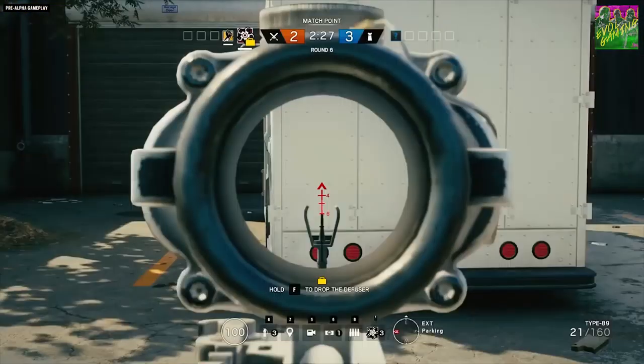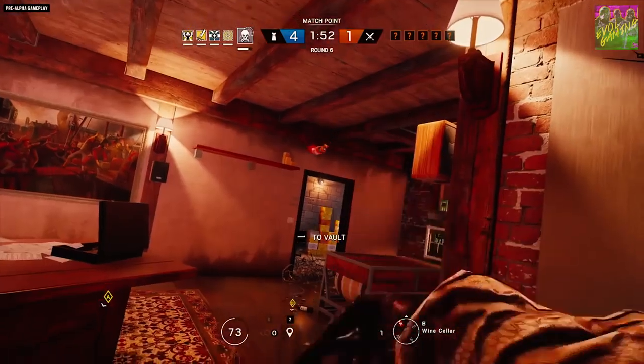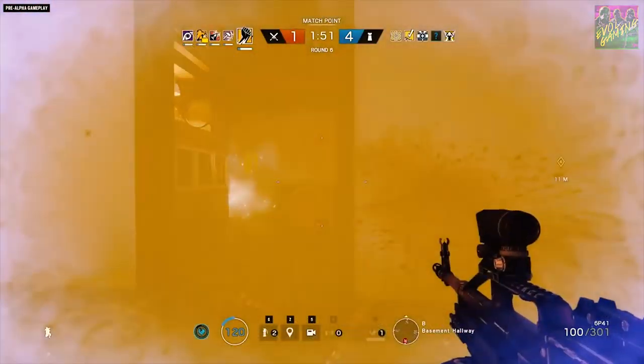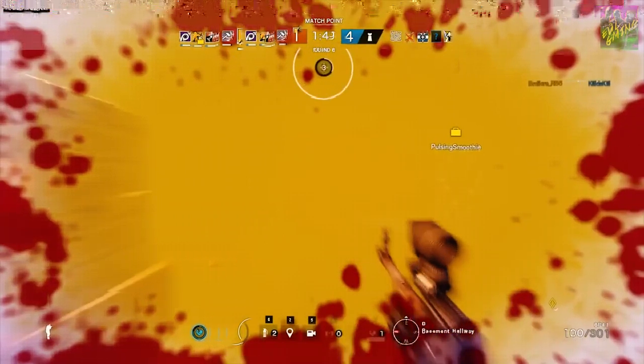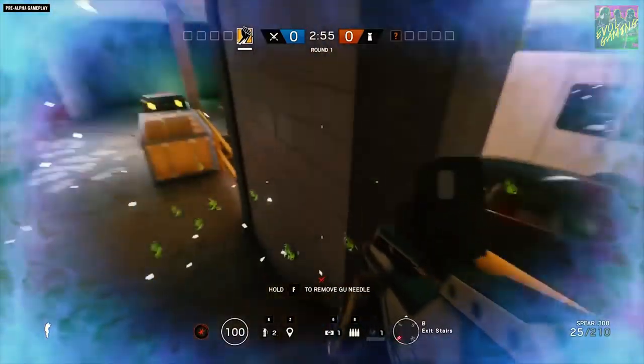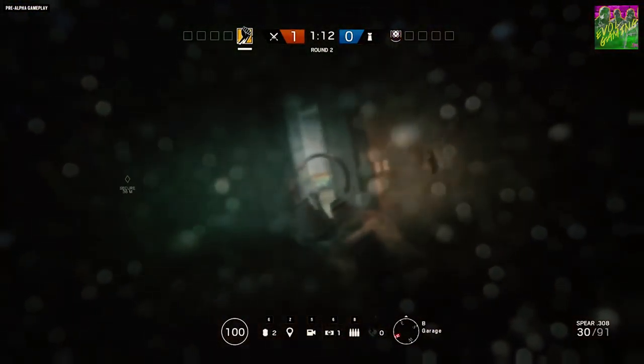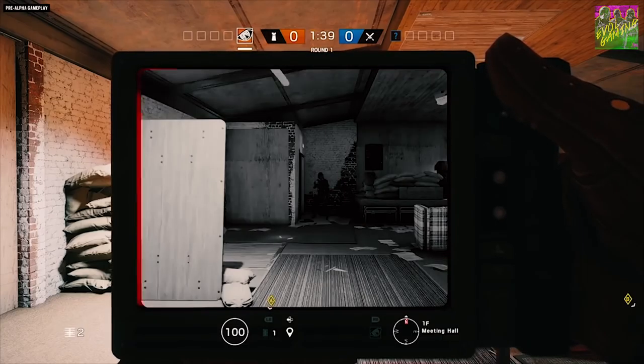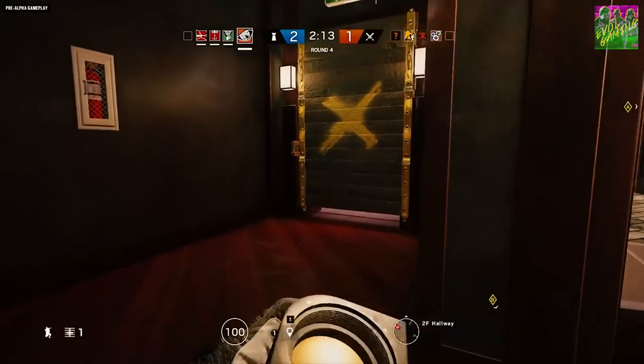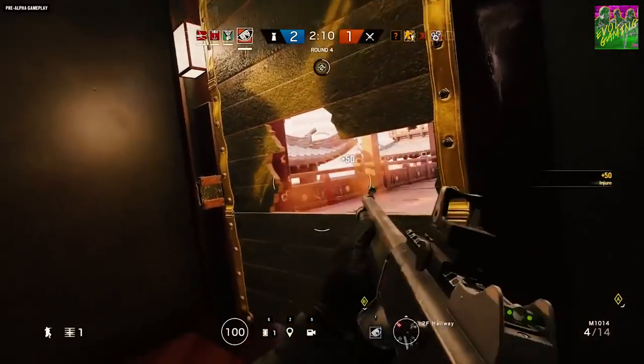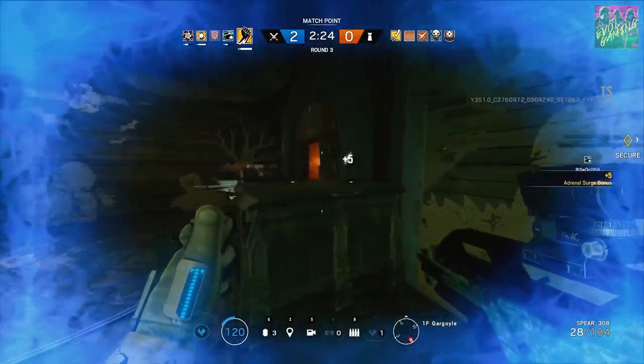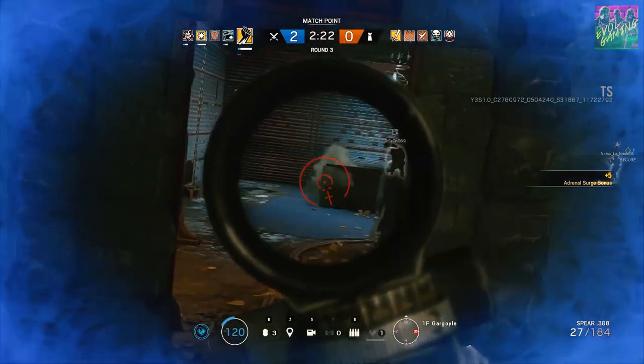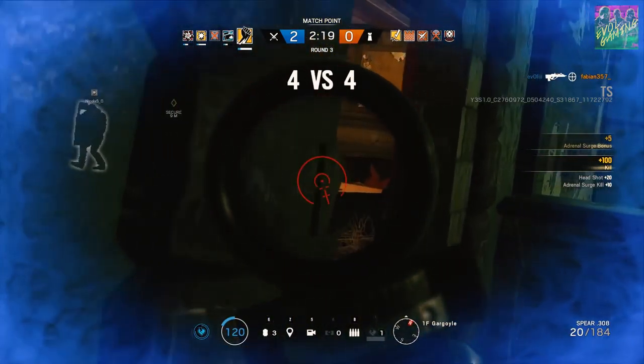So first off, how do you counter Finka? She has four straight counters that defenders can use against her ability. First off, the faster breathing after her adrenaline surge will make attackers take more damage from Smoke's toxic gas canisters, and their higher heart rate will make them visible on longer distances for Pulse. Then you also have two softer counters towards the Finka boost, and that's Lesion and Echo. If you run into a Lesion mine or get stunned by Echo's drone, you will lose your adrenaline surge.